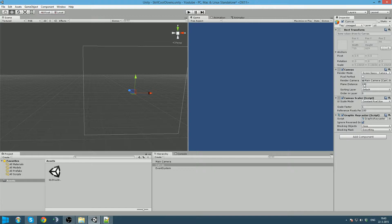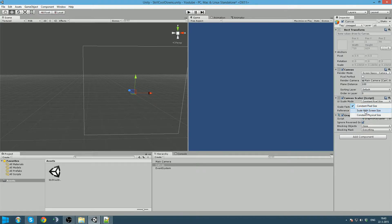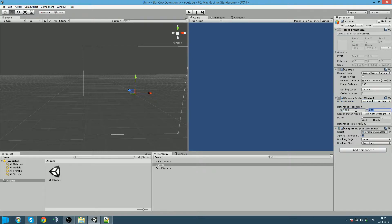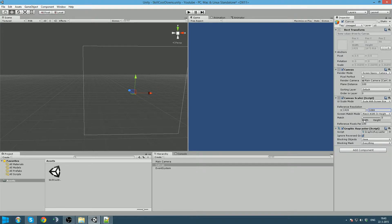Next thing we are going to do is that we want our canvas to scale with our resolution. So we are going to say that it needs to scale with screen size, and we are going to use reference resolution of 1920 by 1080. And we want it to scale with the width.